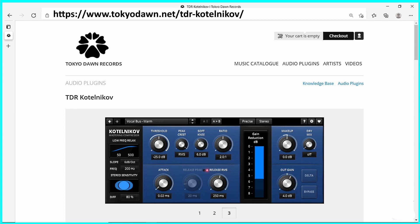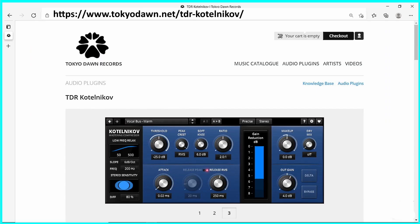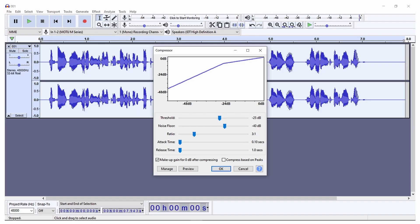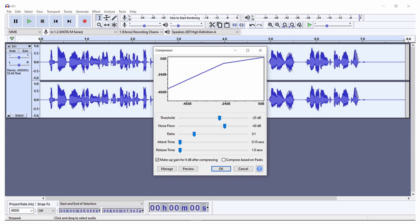This video will provide demonstrations of both Audacity's compressor and the TDR Kotelnikoff compressor. TDR Kotelnikoff compressor is available as a free download at the URL shown on this screen. Regardless which compressor you use, the five main controls you will manage are Attack, Ratio, Release, Threshold, and Makeup. The first demonstration will be the use of Audacity's compressor, followed by a demonstration of the TDR Kotelnikoff compressor.